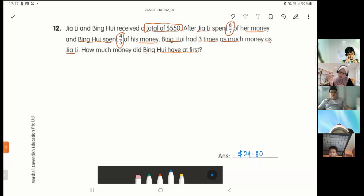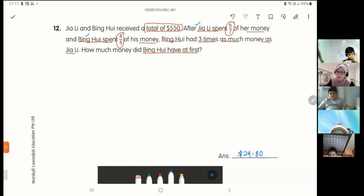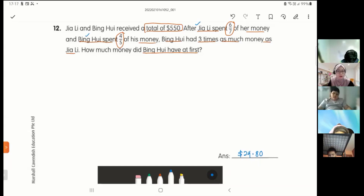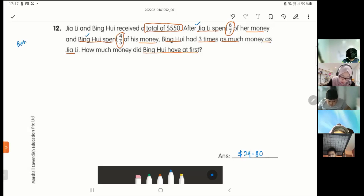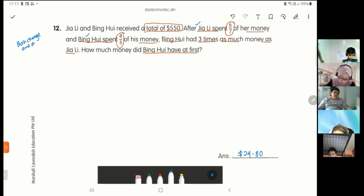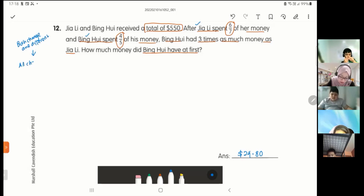For this question, both Jiali and Ping Huay spent money, but they spent different fractions — one is 6/7 and the other is 4/5. Both changed, but the changes are different. When that happens, this is called the 'all changing quantities' concept.